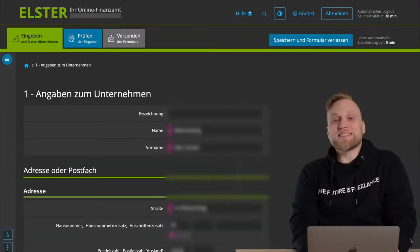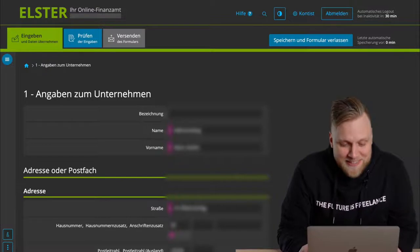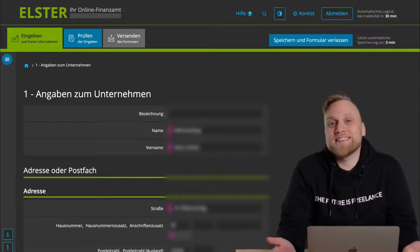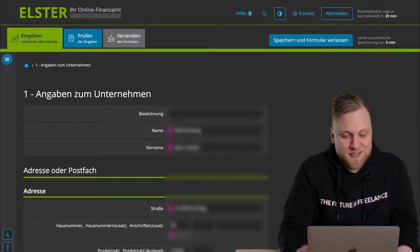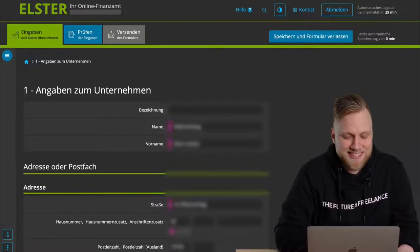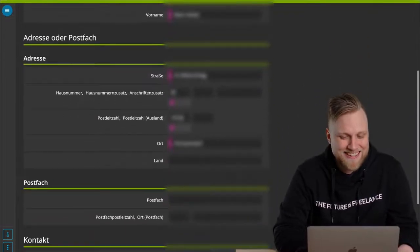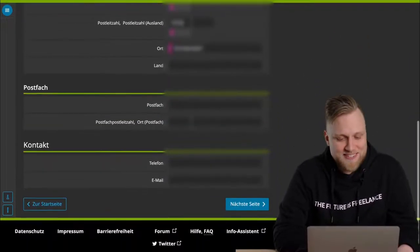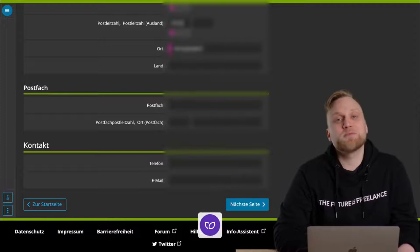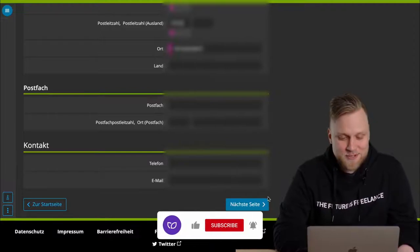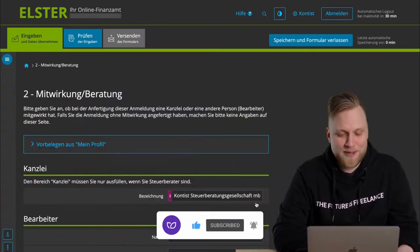On the next page, you have to enter information about your company. To be honest, that's not rocket science either. And honestly, I can't help you much with that either. You have to fill in your name, first name, address, city, postal code, etc. You will know this better than I do, and I believe you can do that without my support.